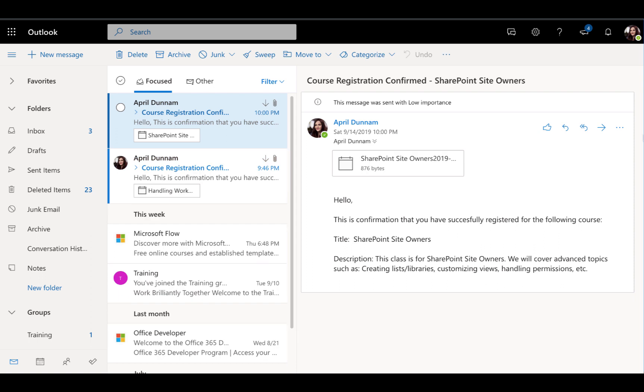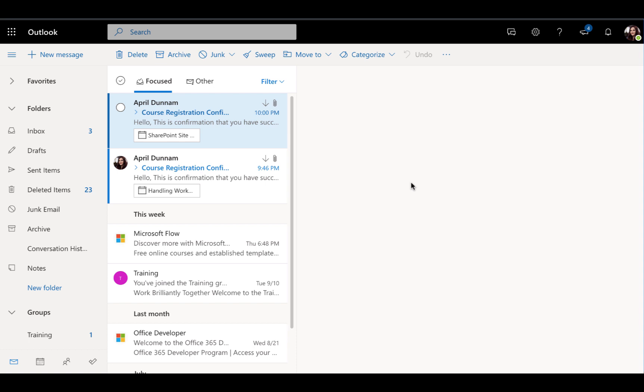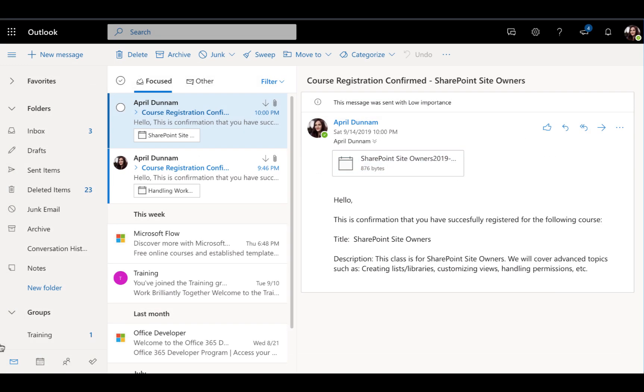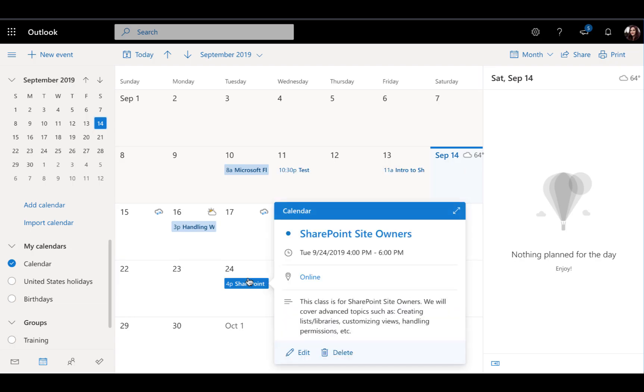I get the confirmation that I have signed up for this course. There's the attached calendar invite. I can preview that. I'm getting the date of the course. So four to five on the 24th. And there's a description pulled in from my SharePoint list with the name of the course here. And I can click add to calendar and that will automatically add this invite to my calendar here. All right, there we go. That's really all there is to it.